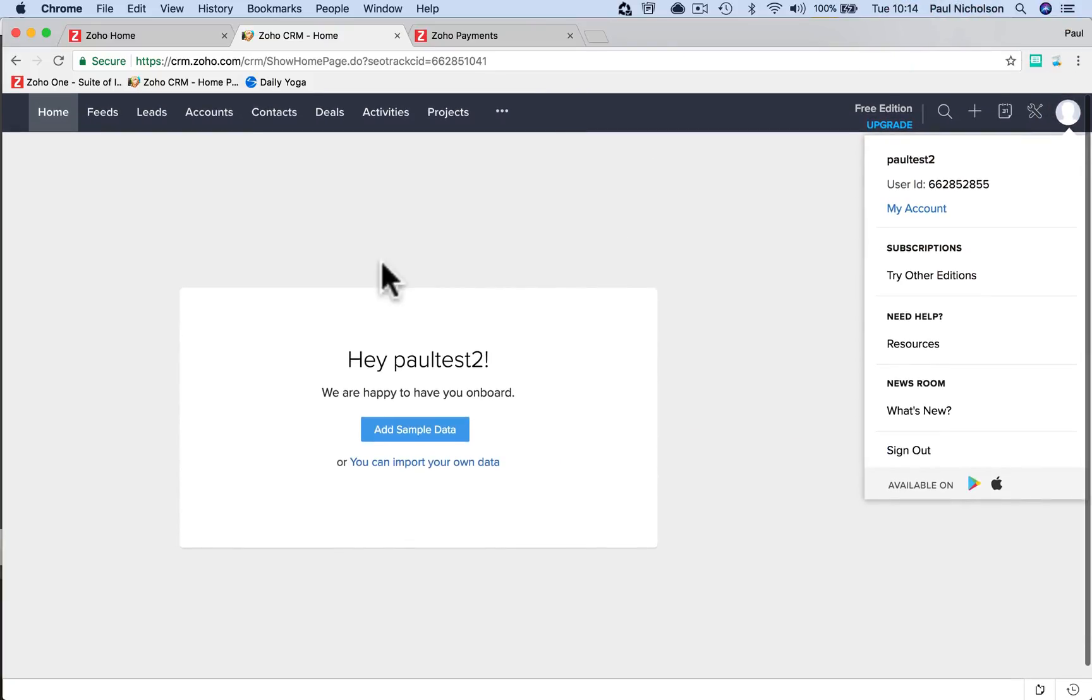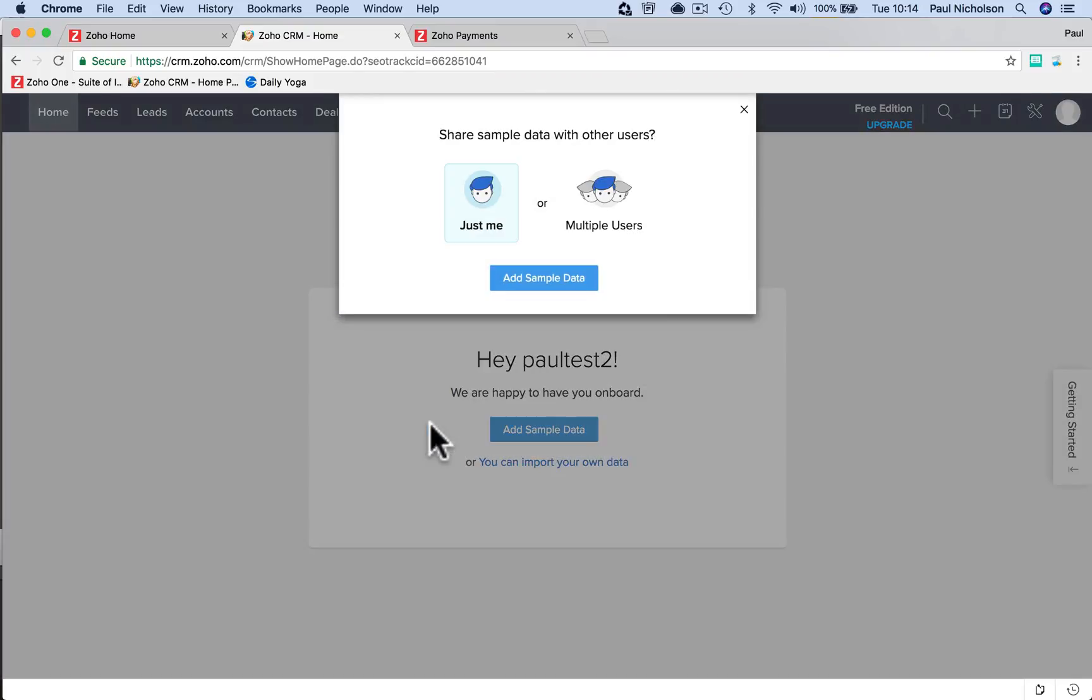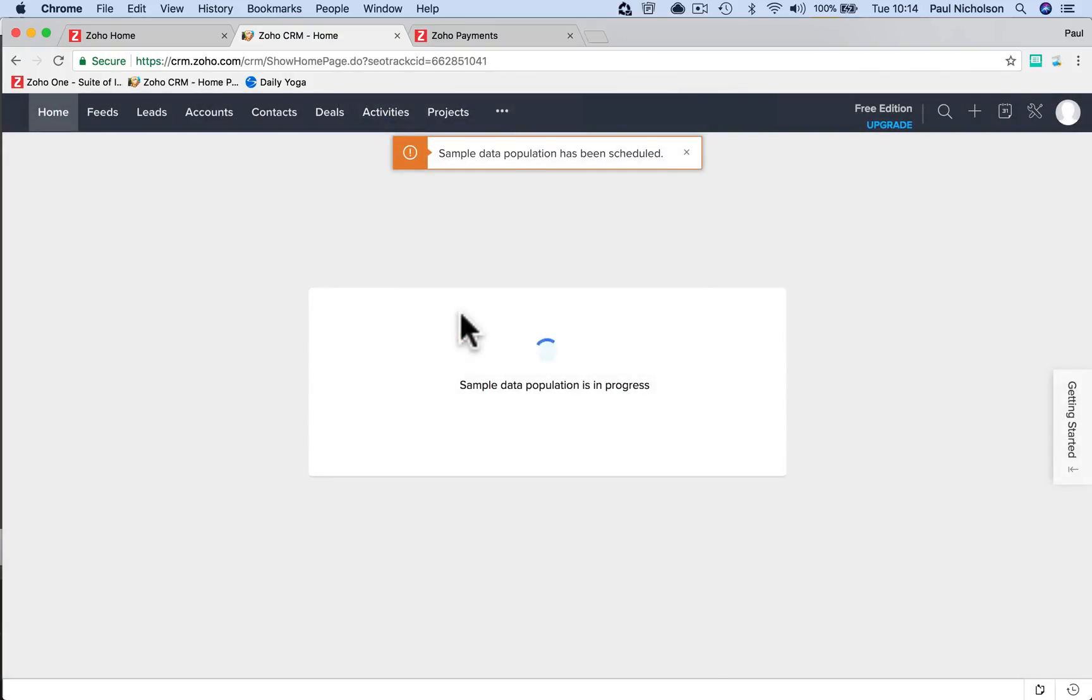Go to that and then just click use the free version. Now, if you're also testing it and you're going to add sample data, you can add it for you or multiple users. I'll add it. It does take a minute to do.